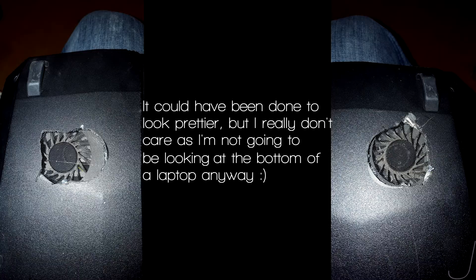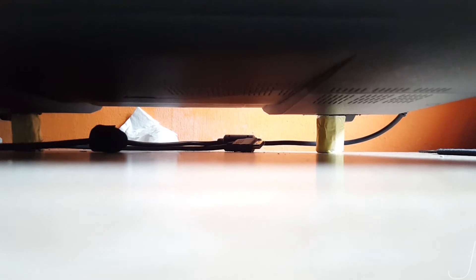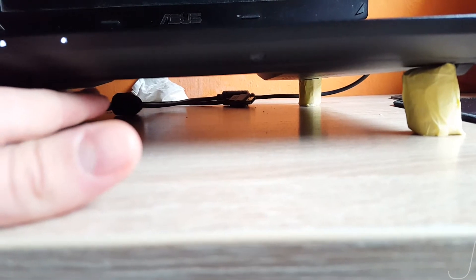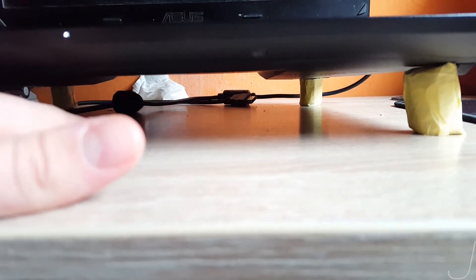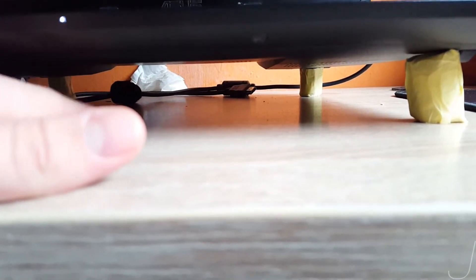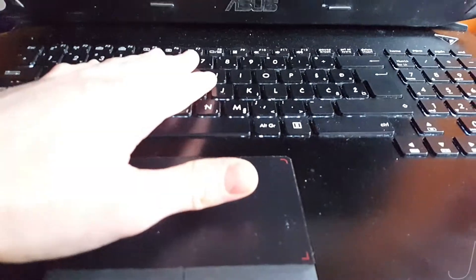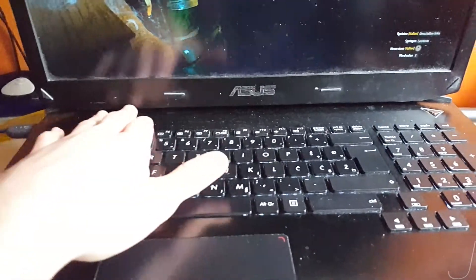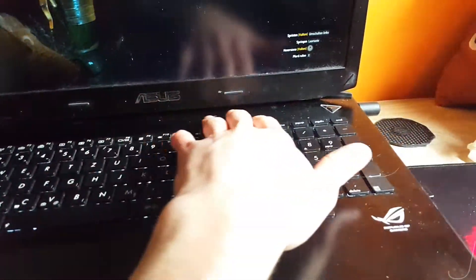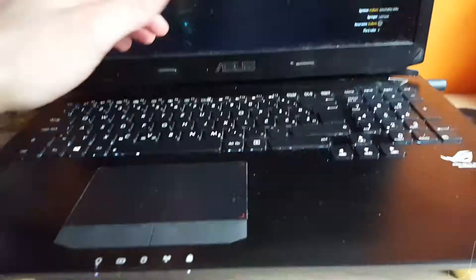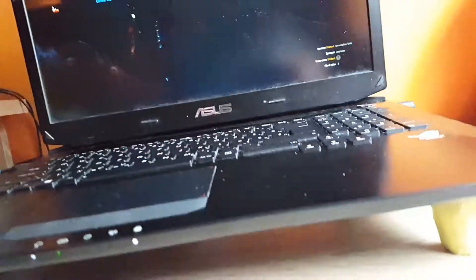Over here under the laptop there is actually a hole that I made through this material, and the same on this side. The reason for this is the airflow is now increased because the actual intake was from this keyboard and from the bottom of the screen.